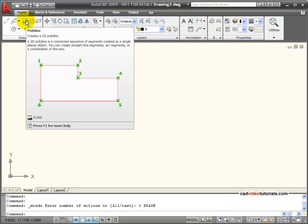Using my polyline command, I can create a series of lines and arcs that are going to act like one single object.